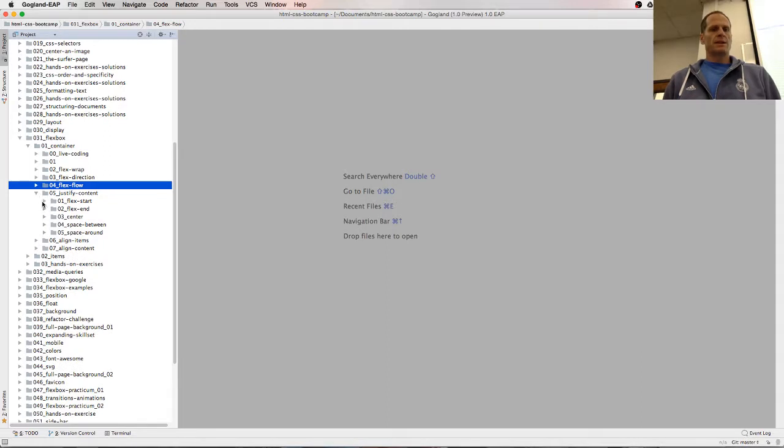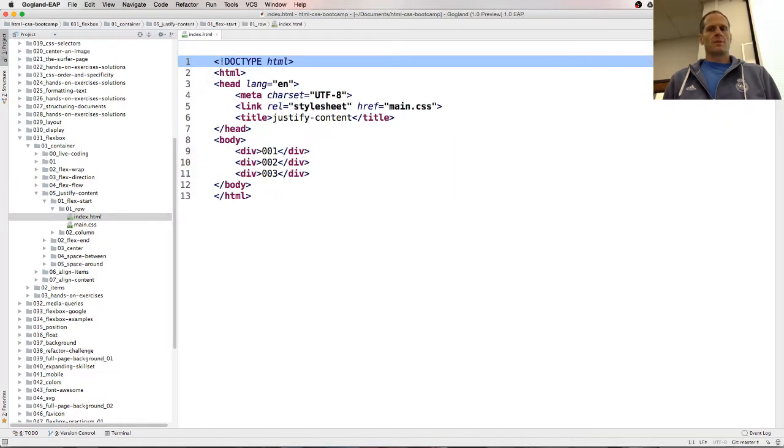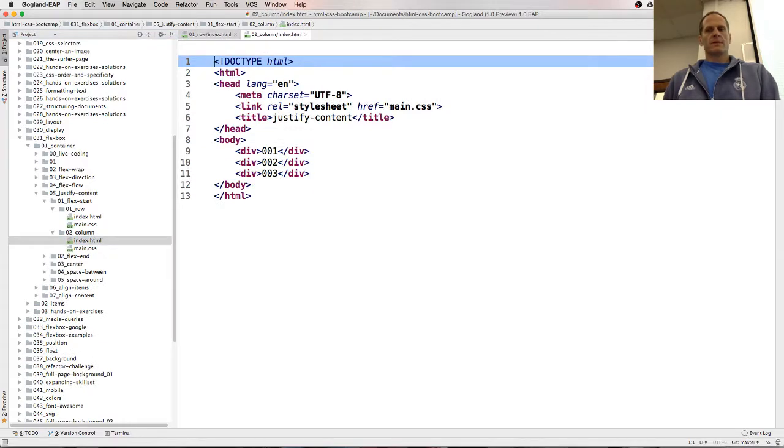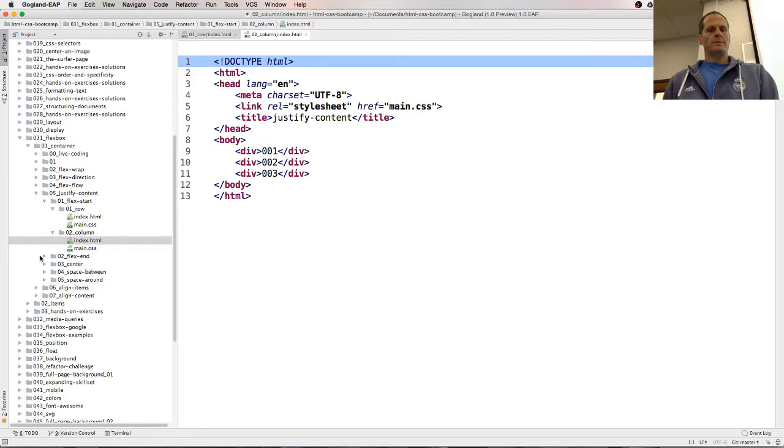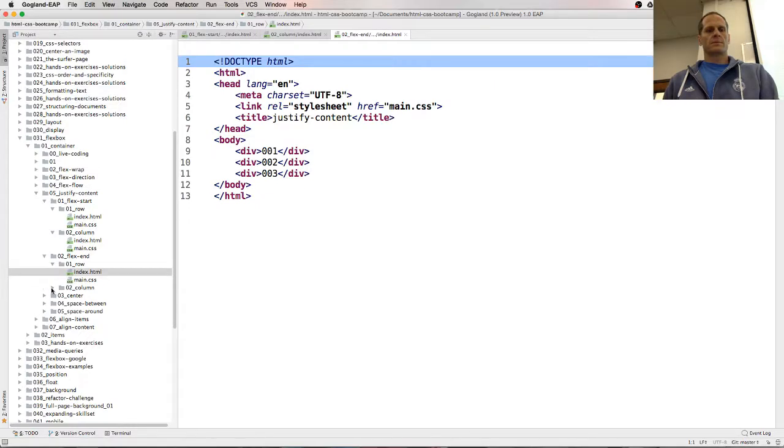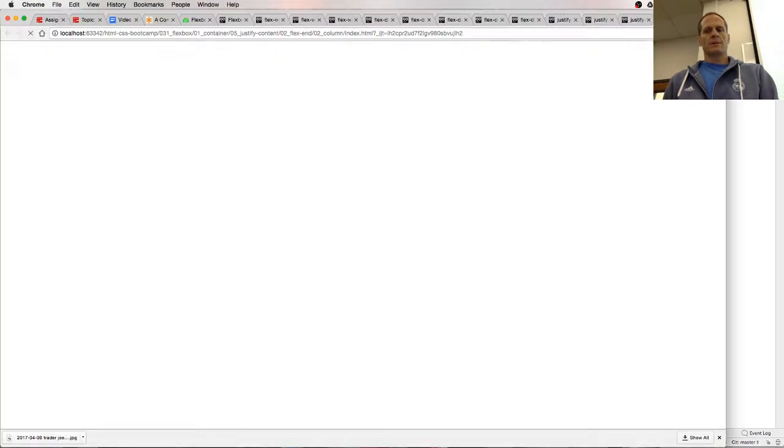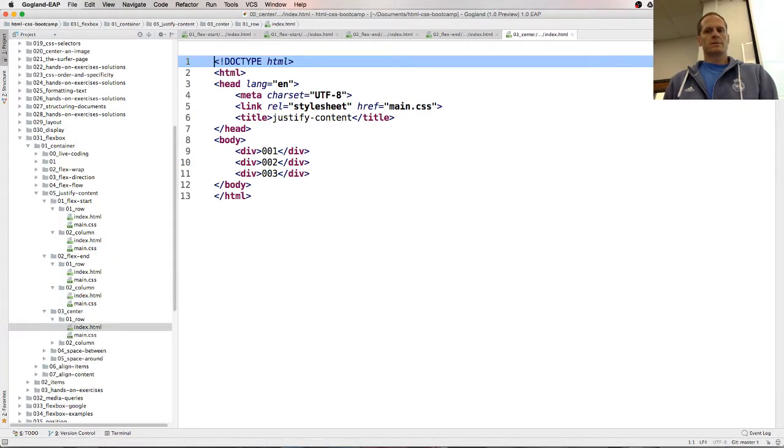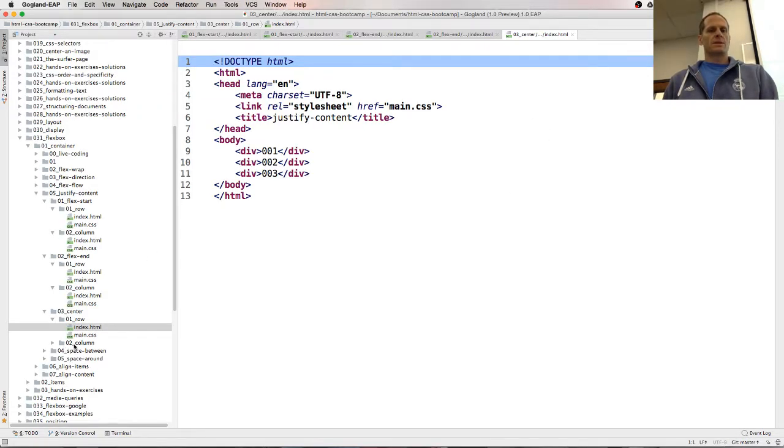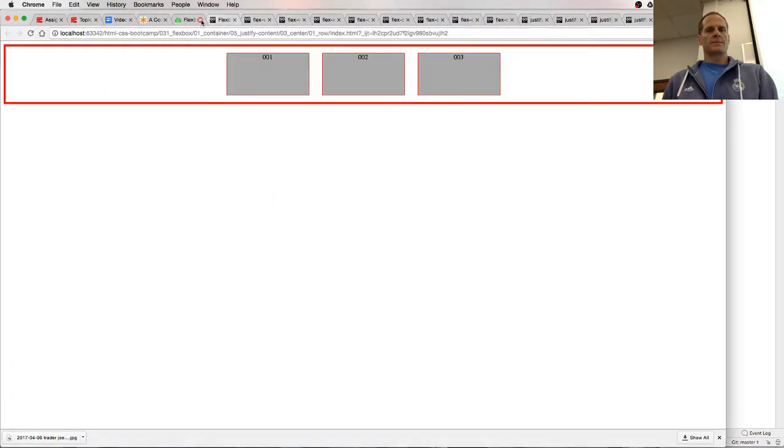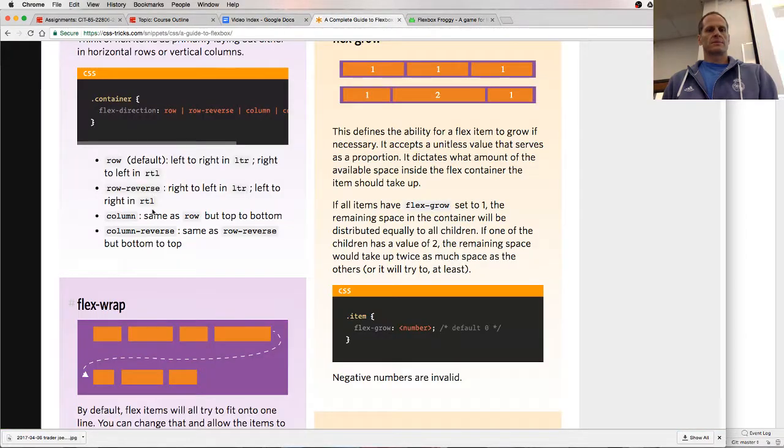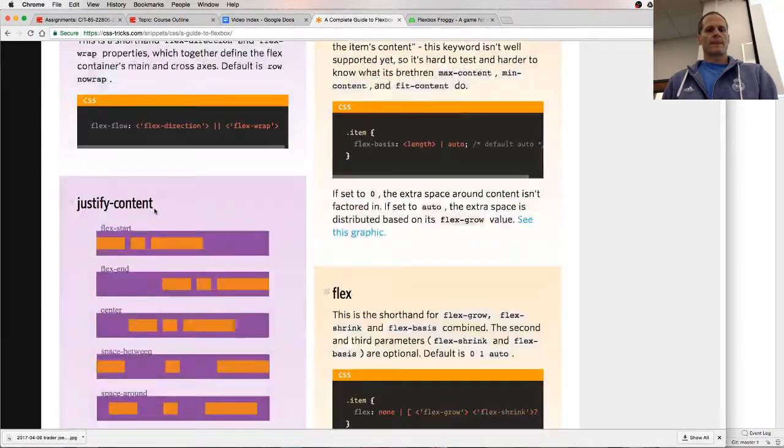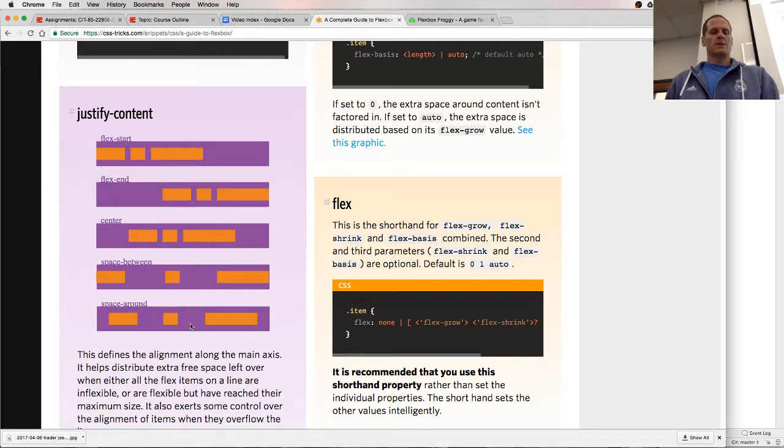Justify-content. Flex-start with a row. Flex-start with a column. Flex-end with a row. Flex-end with a column. Center. And this stuff's all going to be the same deal. Just center. Space-between. Space-around. So it's just going to give us pictures like this. Flex-start, flex-end, center, space-between, space-around.